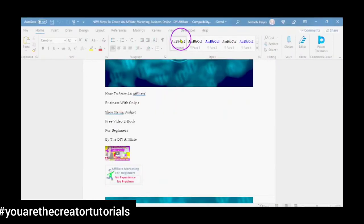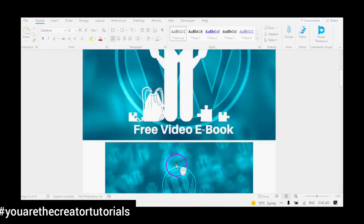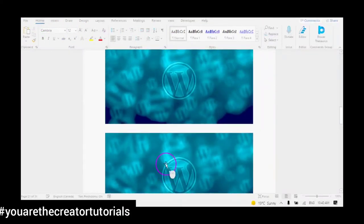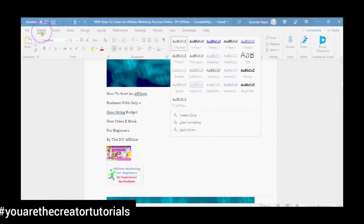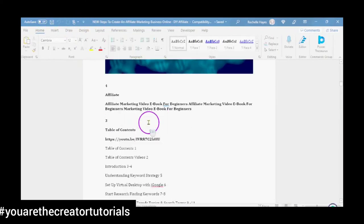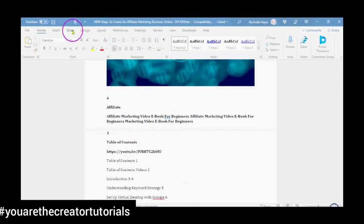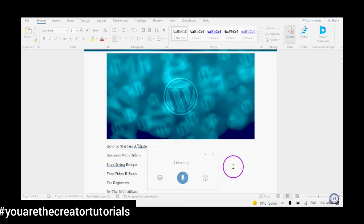Watch the video playlist located up on the top right, which will show you all about Microsoft Word — how to set it right within the options, how to use the Microsoft styles, how to create a table of contents, how to create a list of paragraphs, how to use the Power Thesaurus for your word power, and how to use Microsoft Dictate to write more text and content.